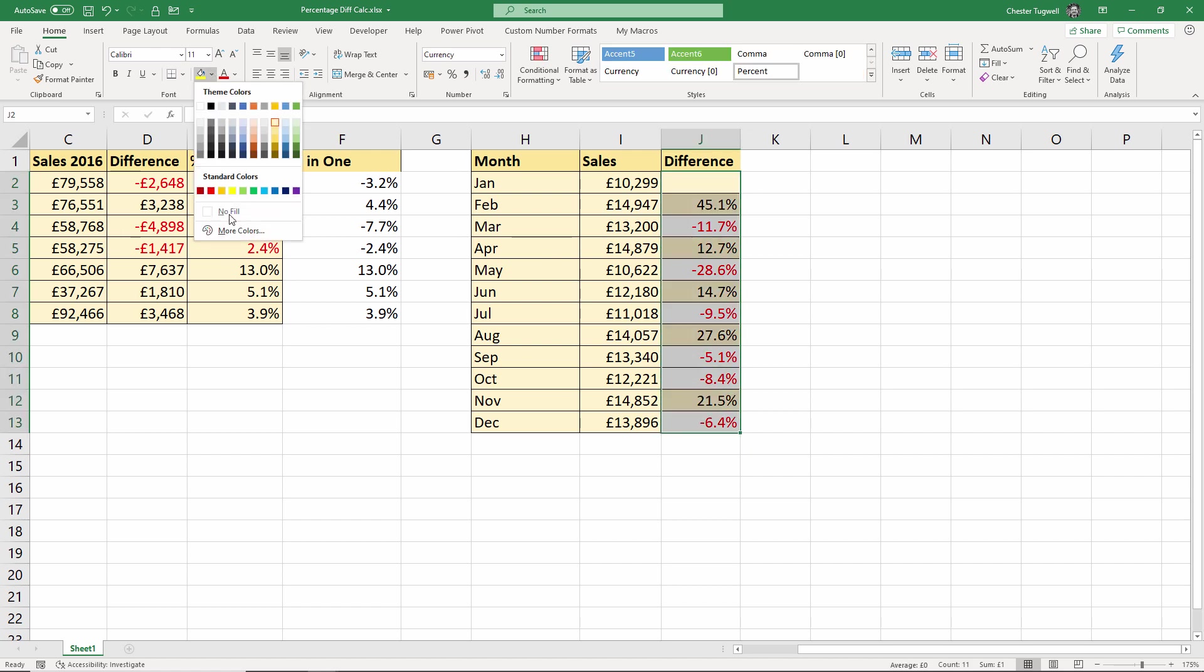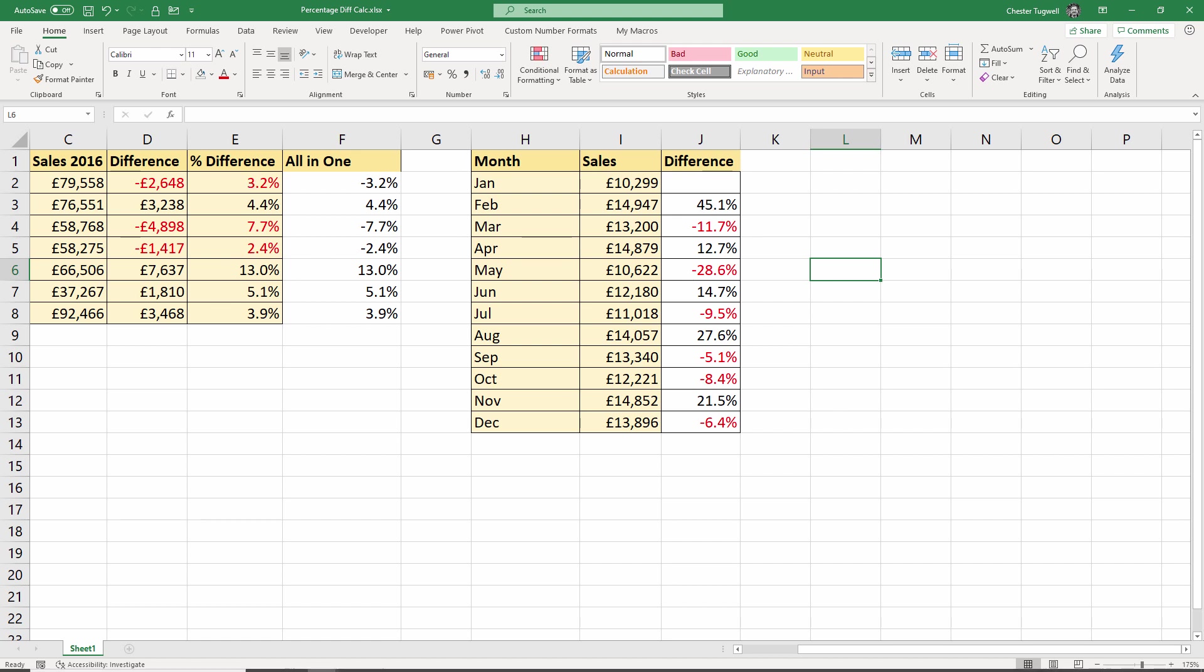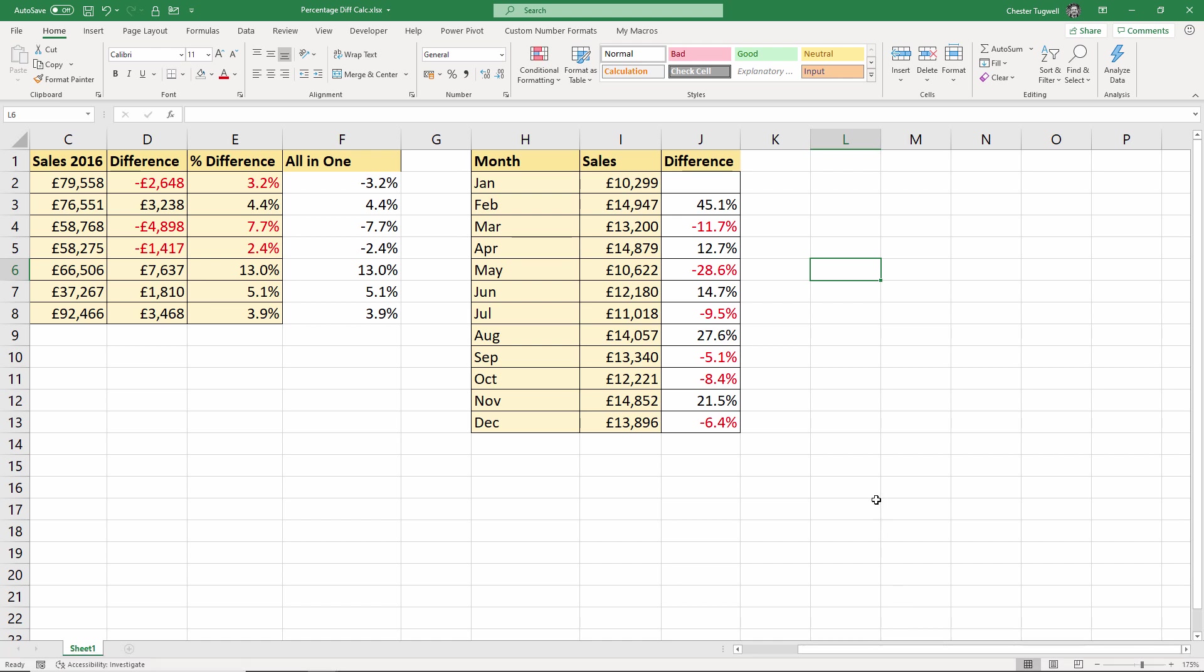So you can either do the red font via your format cells options there. That's probably the way I would do it. Or you can do it via conditional formatting. Okay, that's all I wanted to cover in this video. Hopefully you found it useful. Please subscribe if you have, and I'll see you next video.